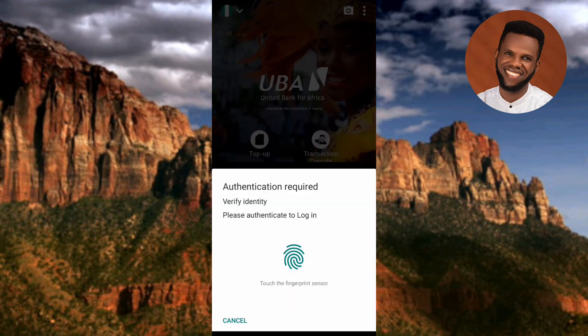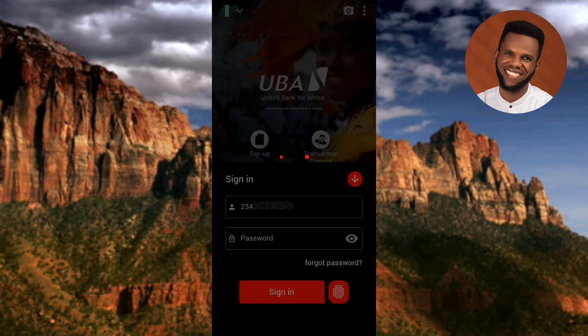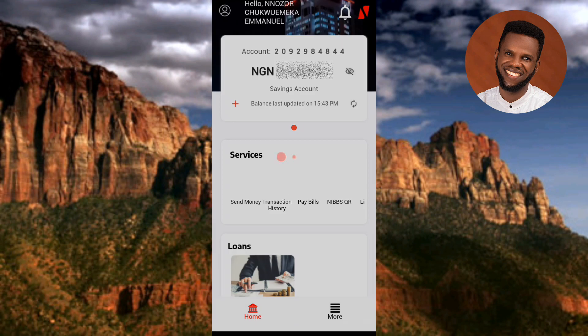The screen shows 'Authentication Required — Verify Identity.' Touch your fingerprint sensor at the back or side of your phone. I'll touch mine at the back — and I've now been able to sign in on my UBA mobile app using my fingerprint.